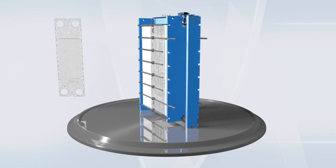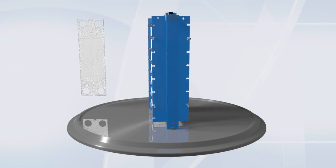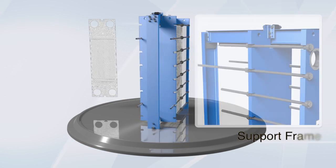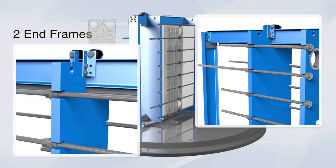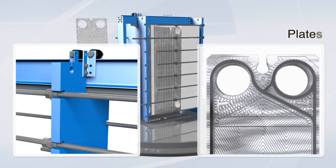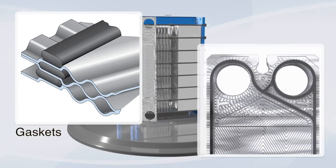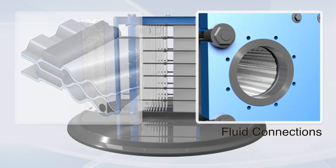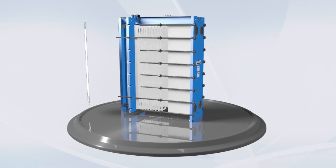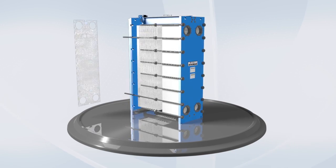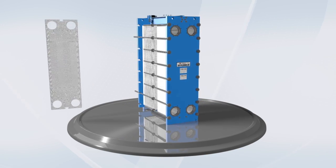This modular exchanger combines a support frame, two end frames, plates, gaskets, and fluid connections to accommodate a wide range of fluid and thermal attributes.